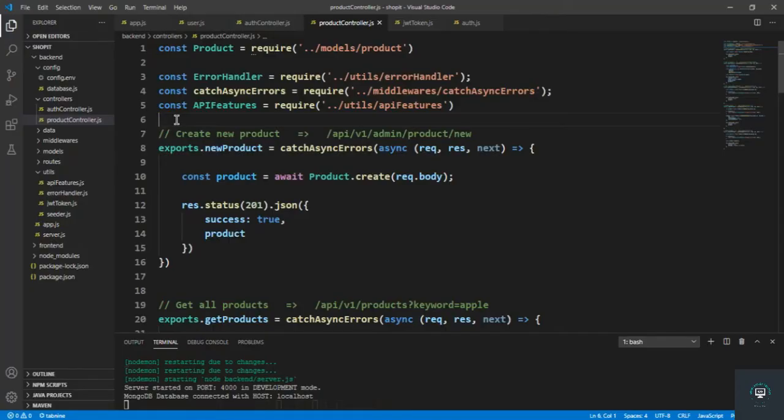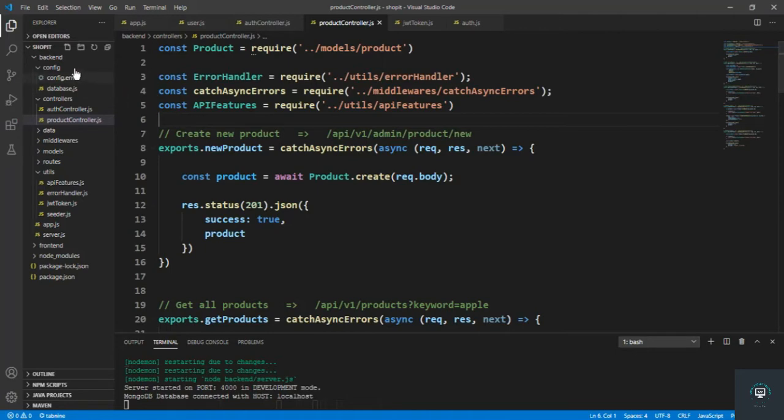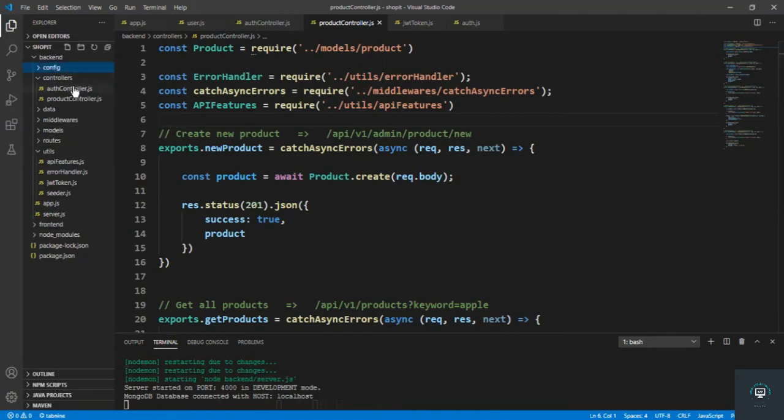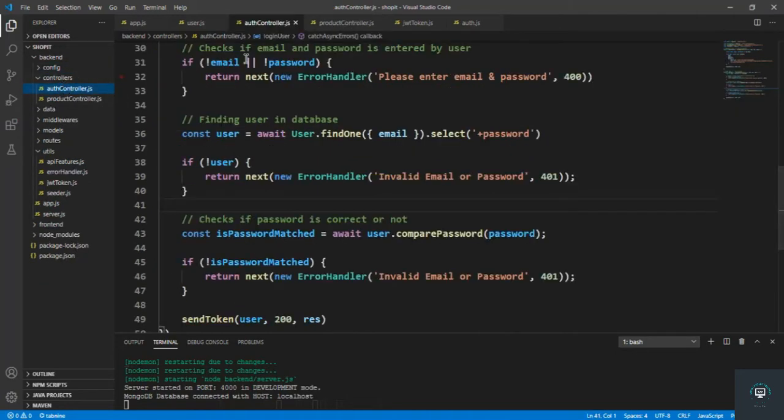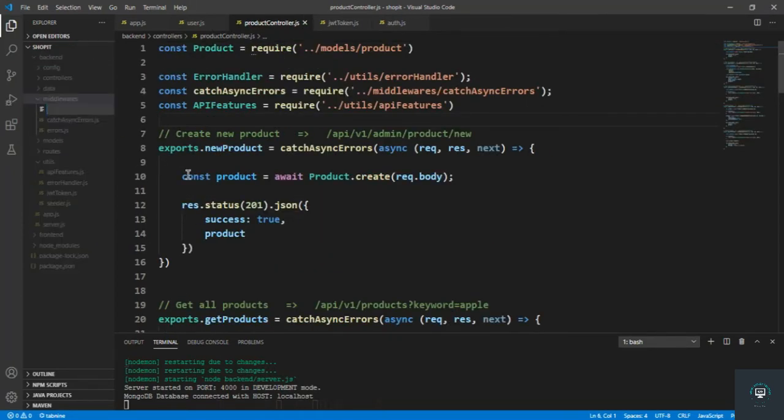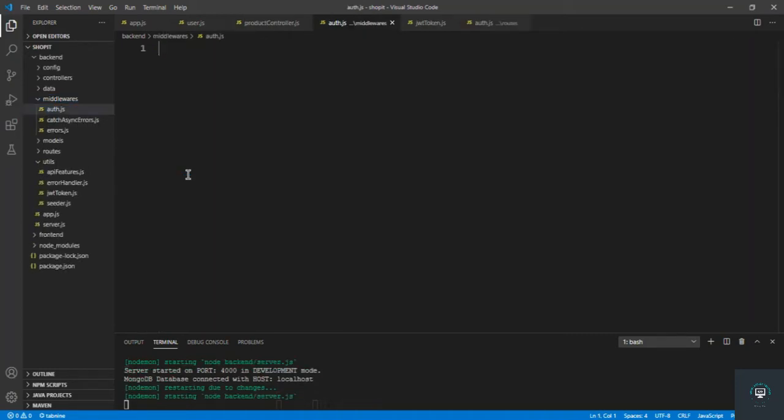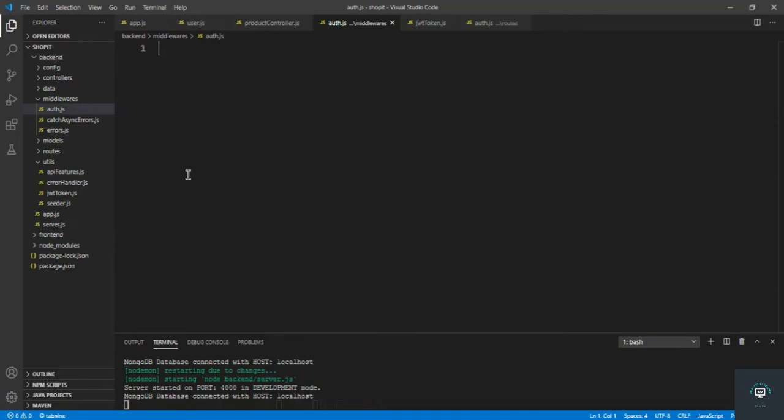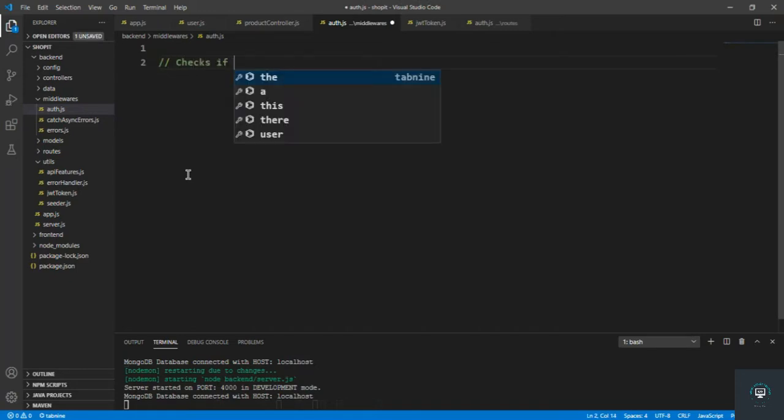Okay, so welcome back. Now it's time to protect our routes from unauthenticated users. To do that, I'm going to create here the middleware in the middlewares folder with name auth.js. In that, I have to first of all put here comments: checks if user is authenticated or not.